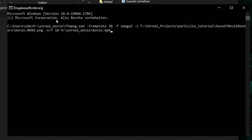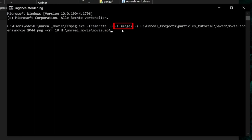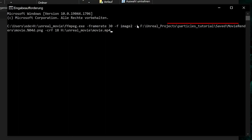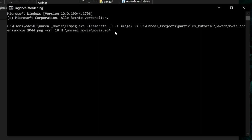Okay, to recap, at first we open ffmpeg, which is located in this folder. Then we say please create a movie with a frame rate of 30 fps. Please create this movie out of images that are located in this folder and are named in this way. Please use as a compression this constant rate factor of 18 and save the final movie in this folder under this name. Let's run it.